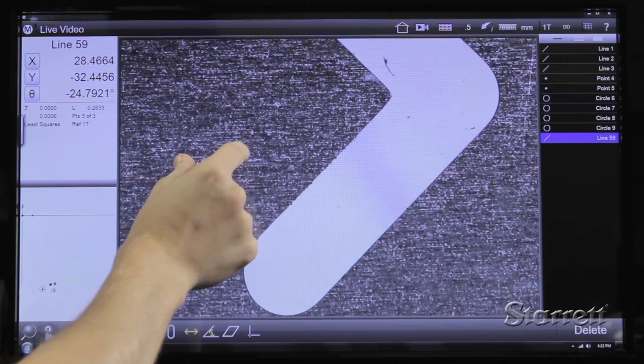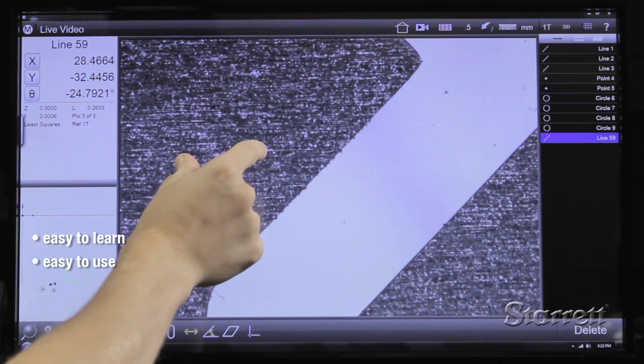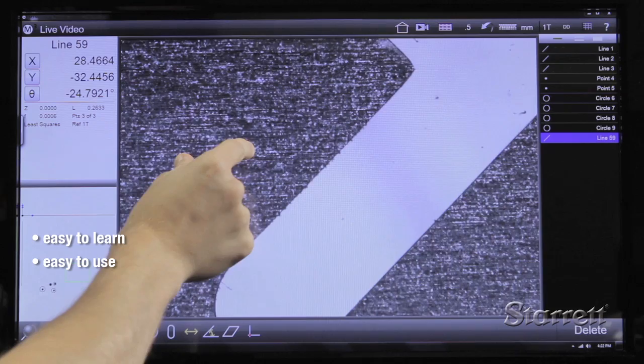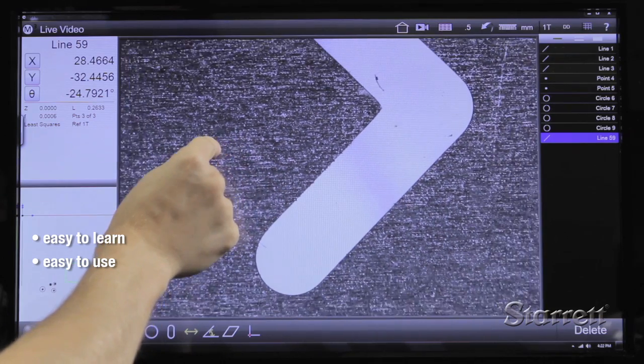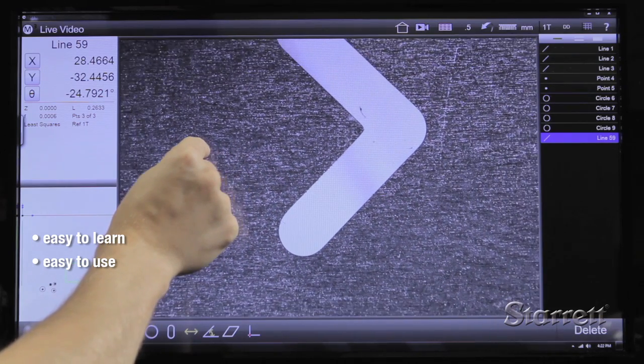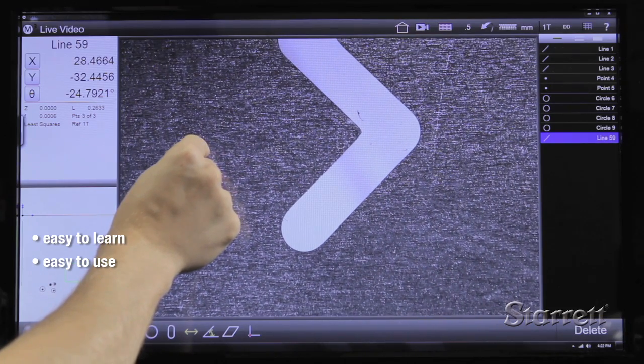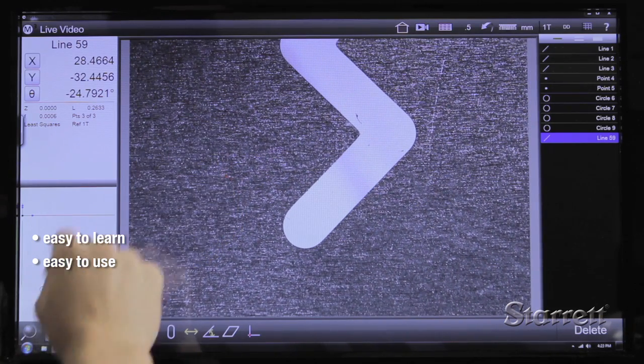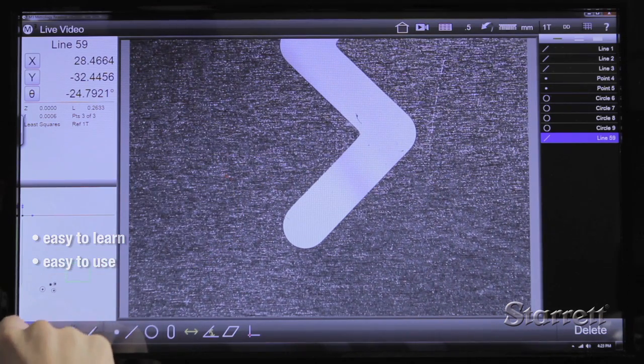The easy-to-learn M3 graphic operating interface lets you zoom with a pinch or touch to an active part view or live video feed.